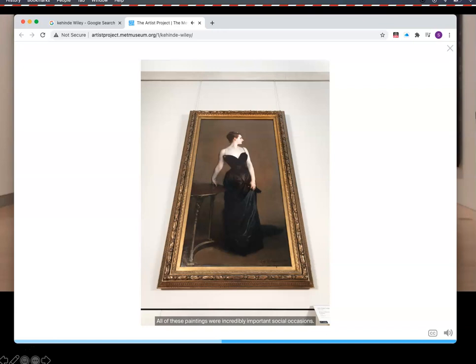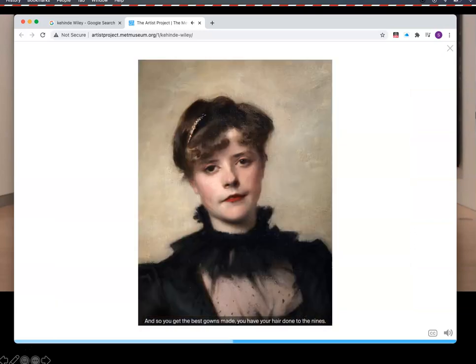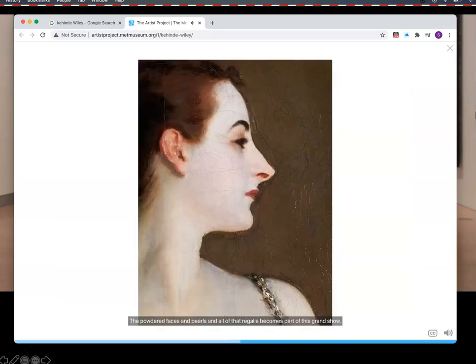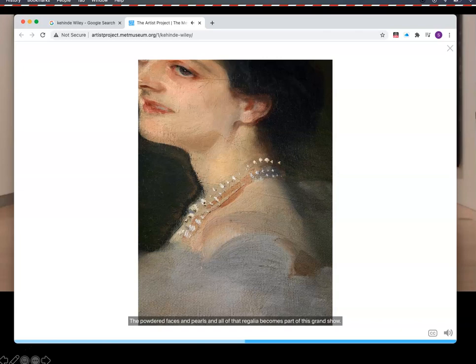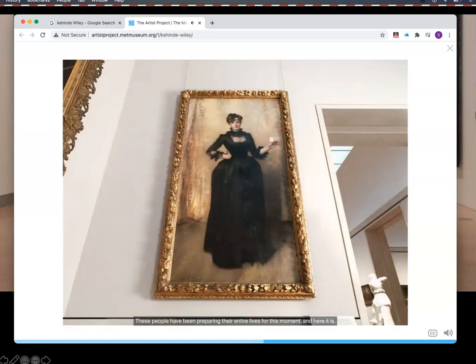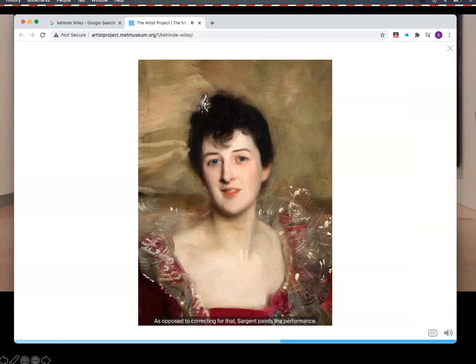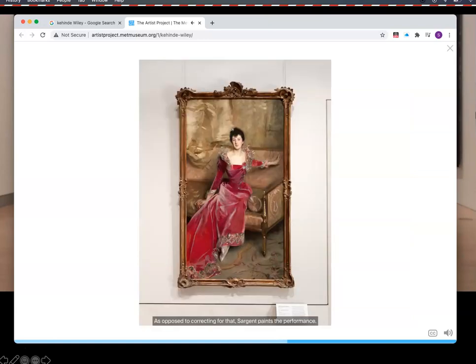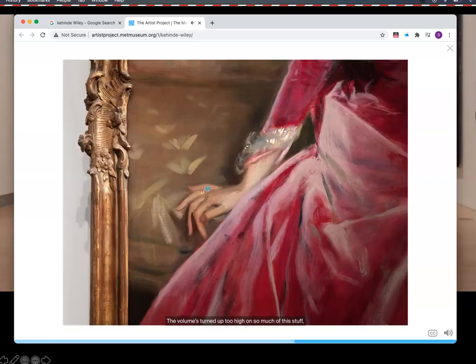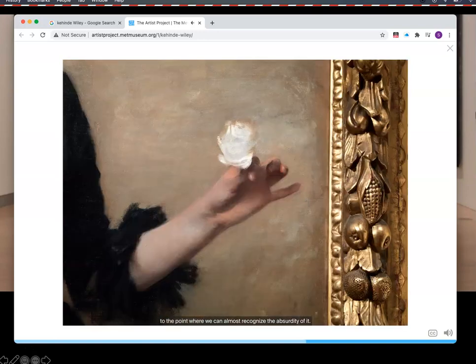All of these paintings were incredibly important social occasions. You get the best gowns made, you have your hair done to the nines. The powdered faces and pearls and all of that regalia become part of this grand show. These people have been preparing their entire lives for this moment. If you look at the eyes, there's a desire to please the artist himself. And Sargent paints the performance. The volume is turned up too high on so much of this stuff, to the point where we can almost recognize the absurdity of it.